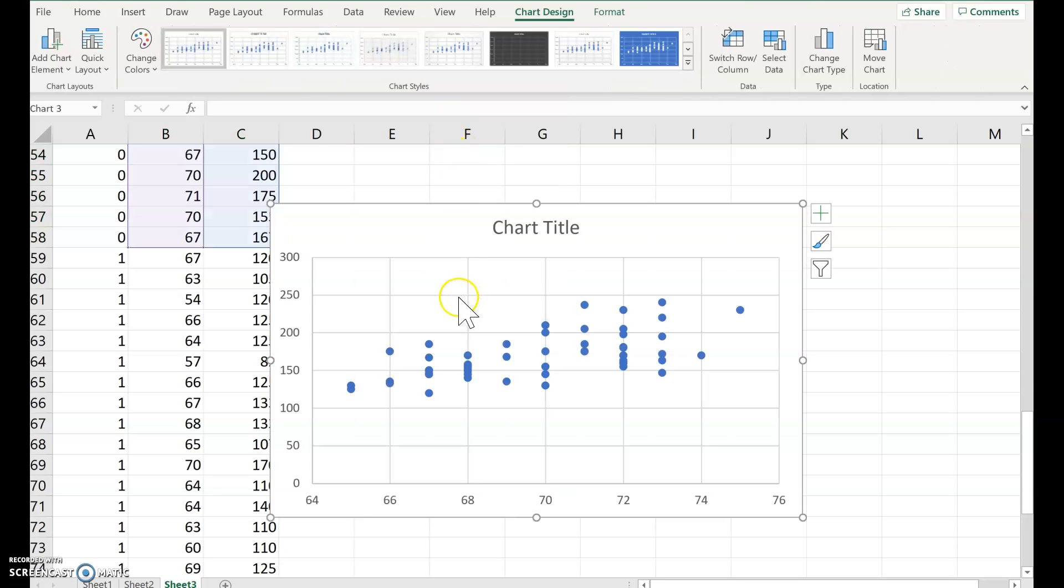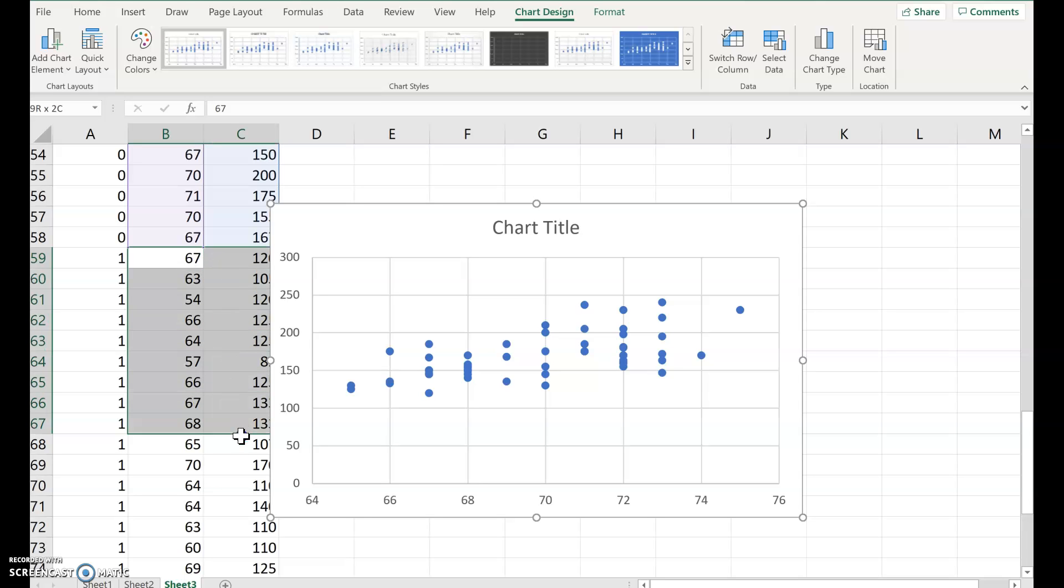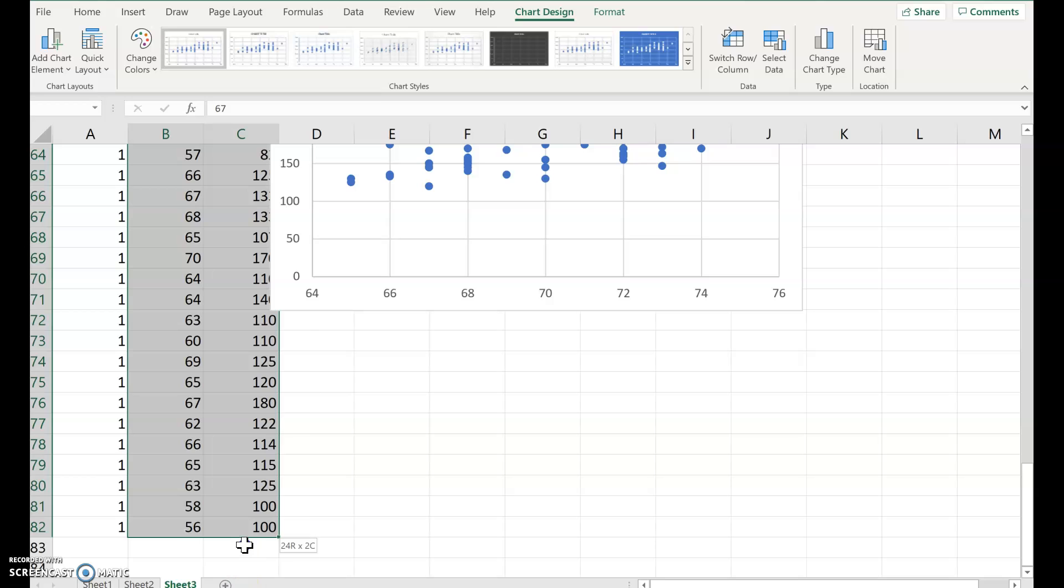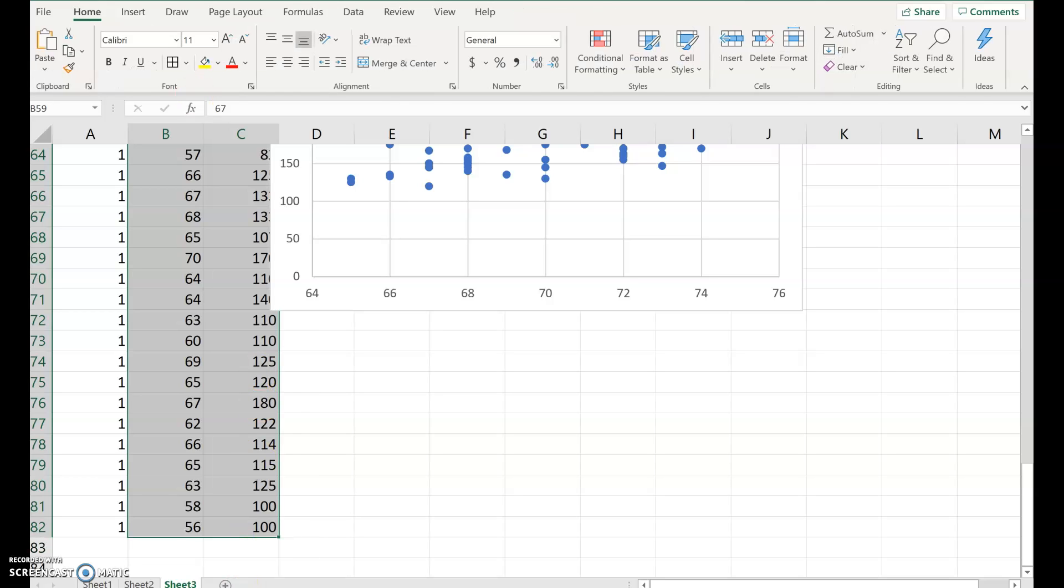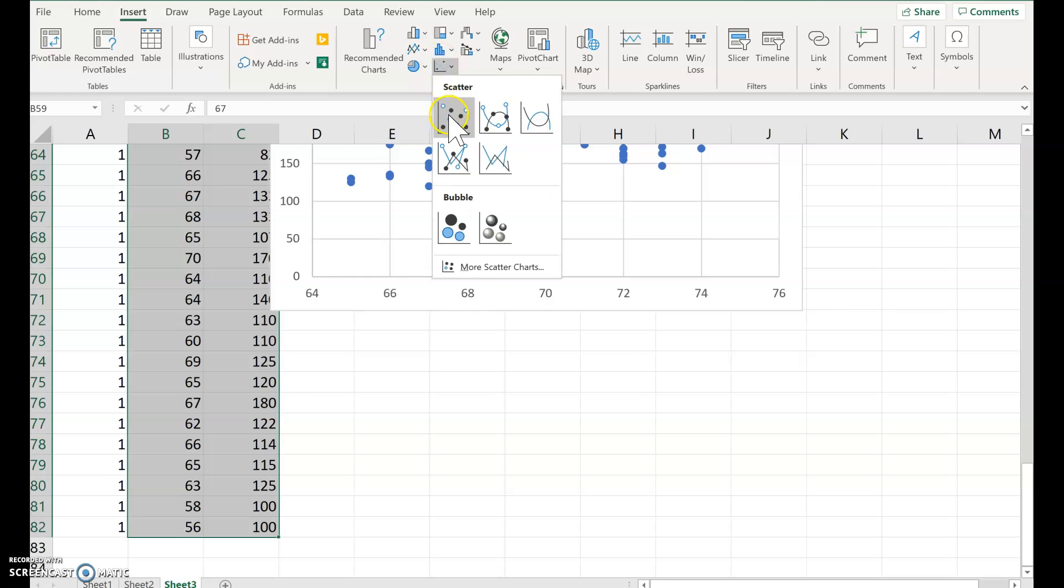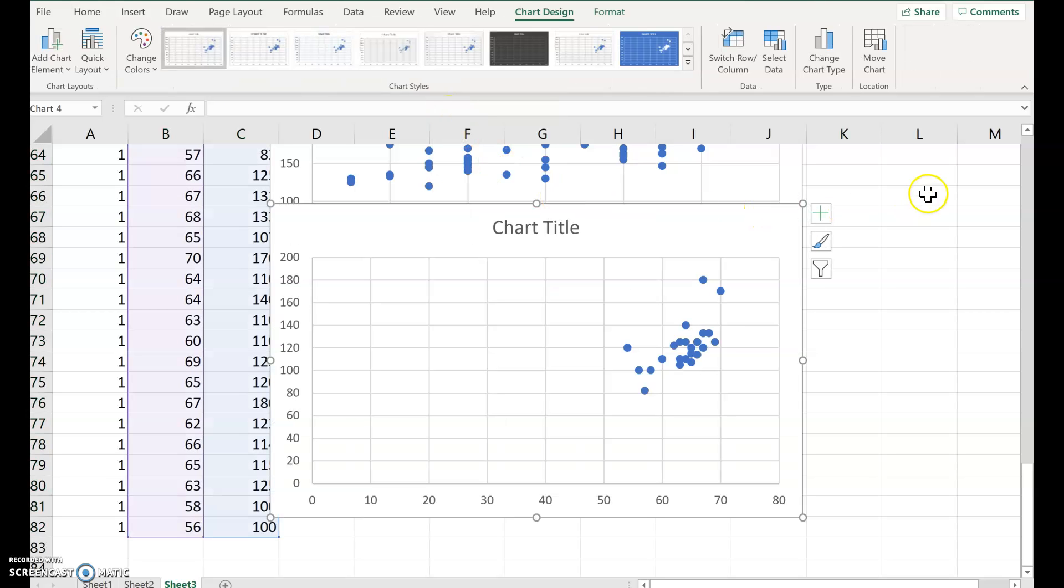And then you click insert and scatterplot and scatter. So here it is. This is for the males. Now let's do the same for the females. So you click, just use your mouse again. Click all the rows with the ones and click insert and scatter.